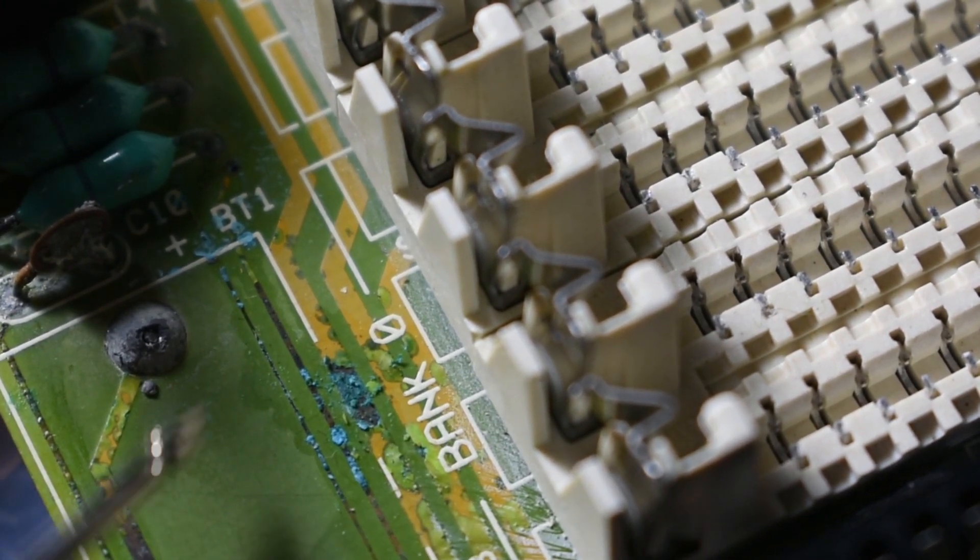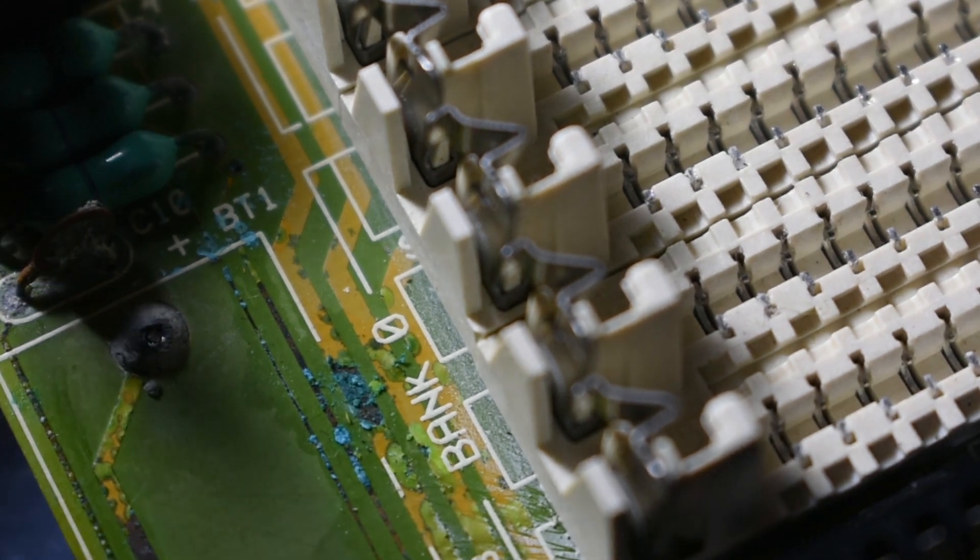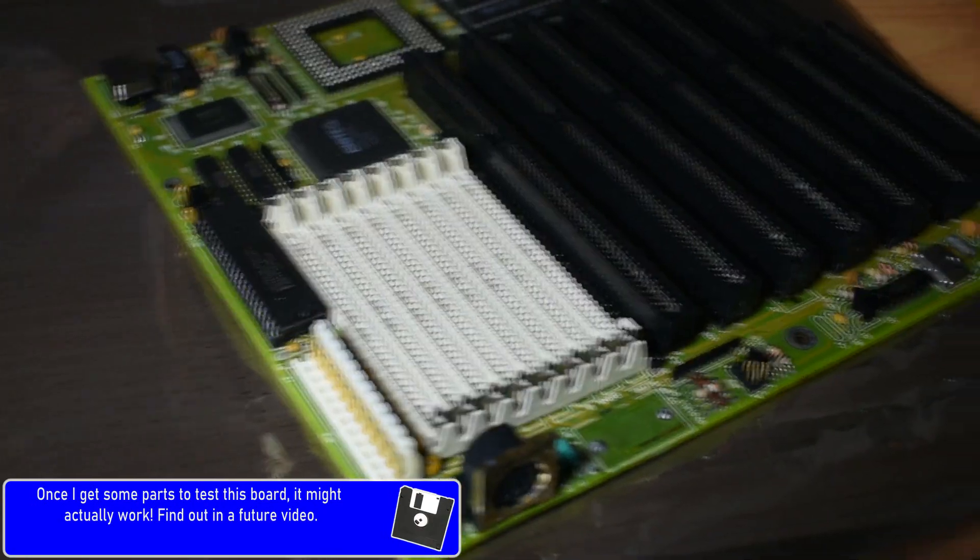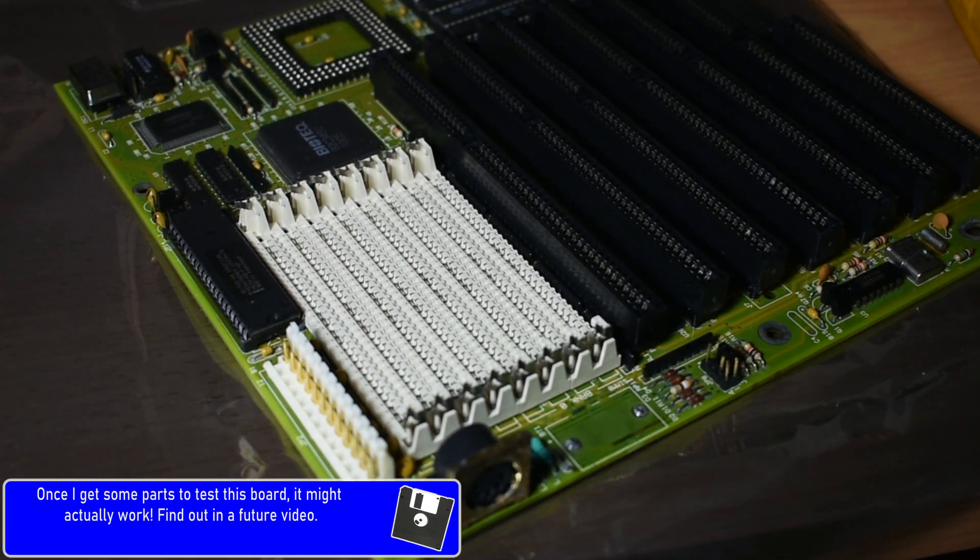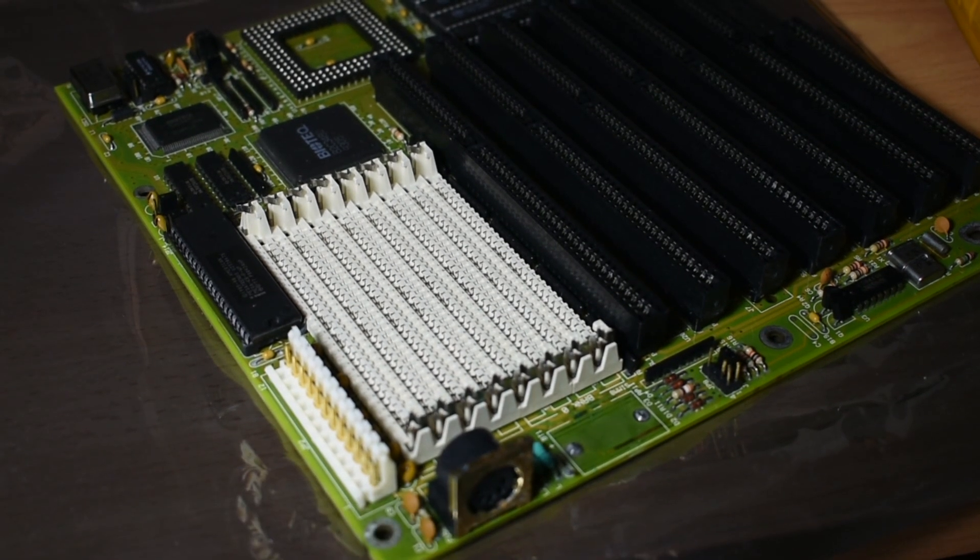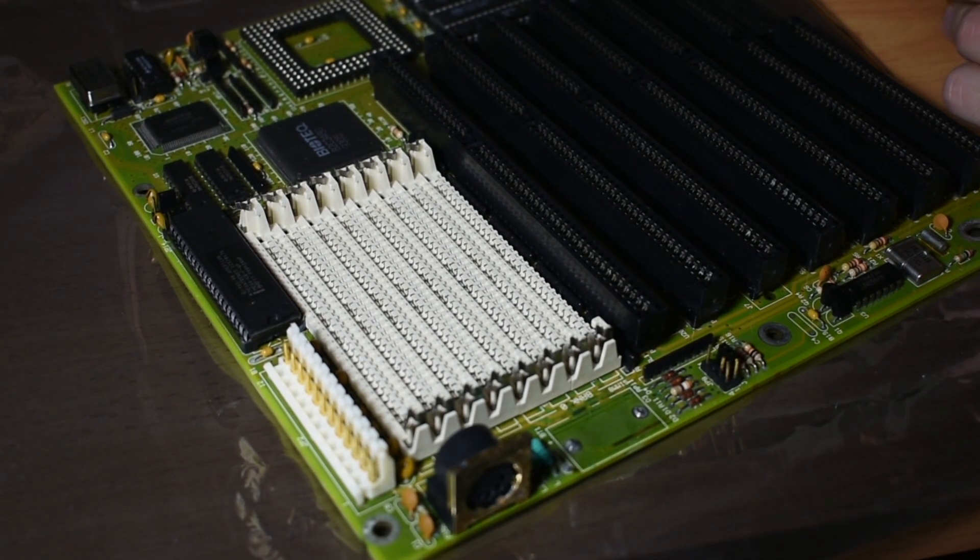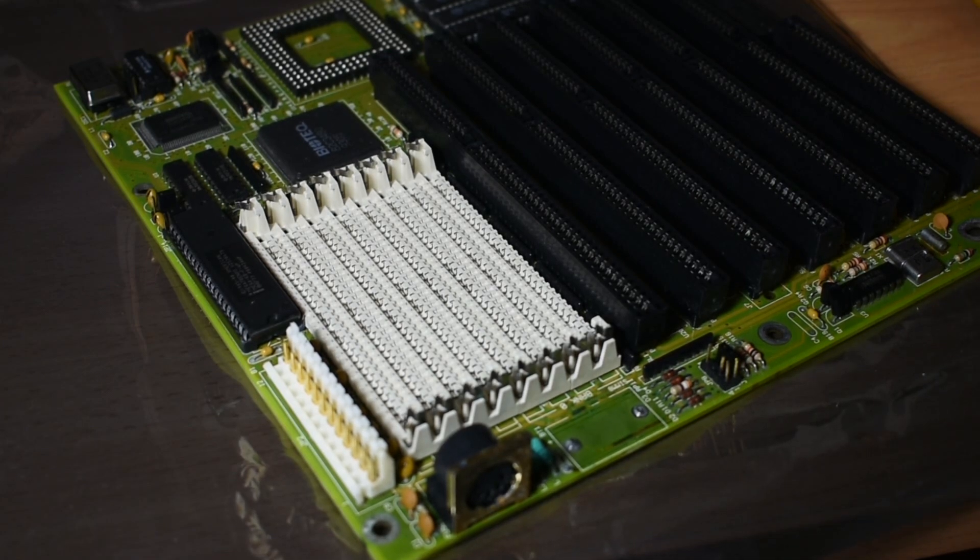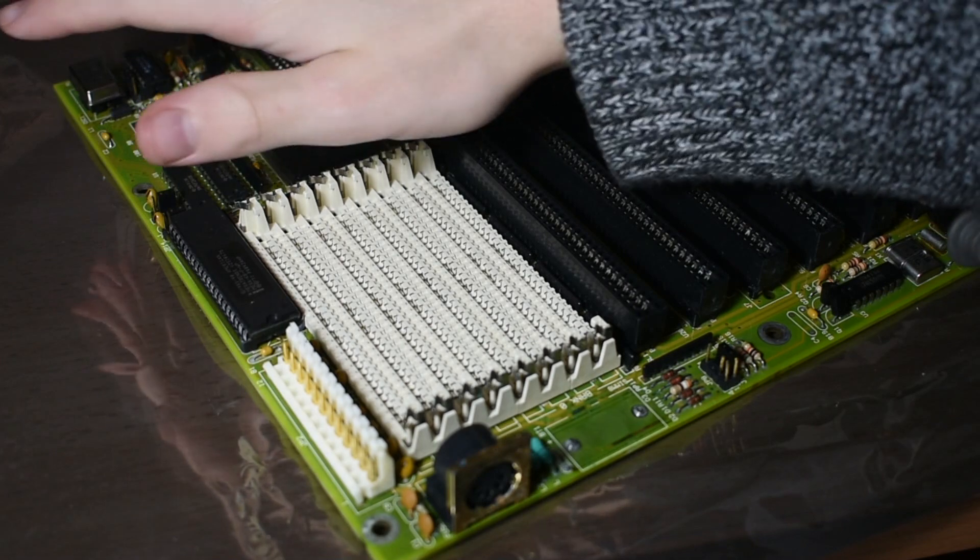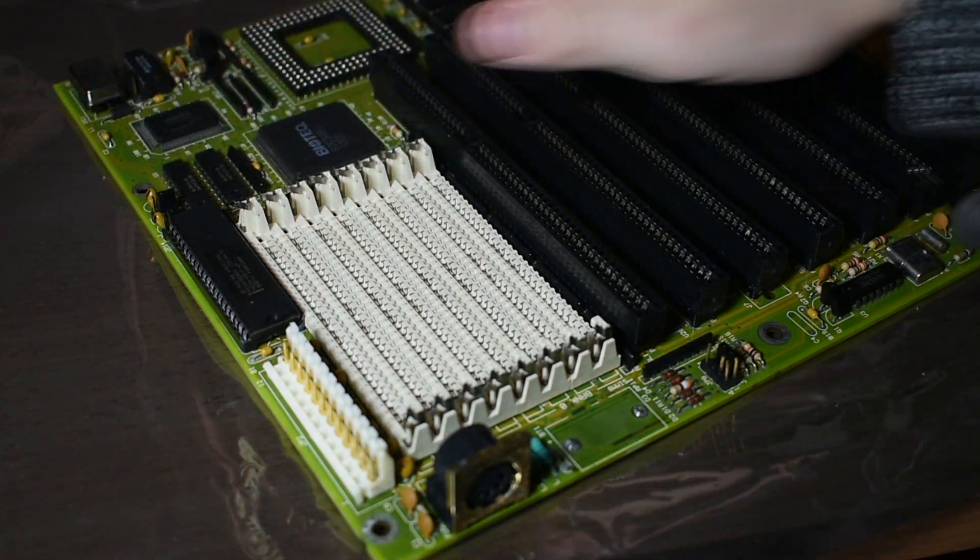I currently don't own anything other than the motherboard so there's no way I can test it. But once I find the right deal on some parts for this motherboard I'll be sure to finish off the repair and see if we can get it working again. So that's my basic method to repairing traces on motherboards. I hope you enjoyed this video.